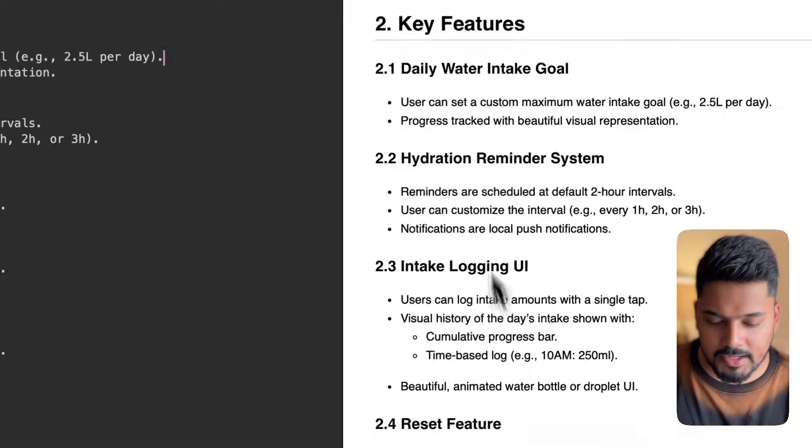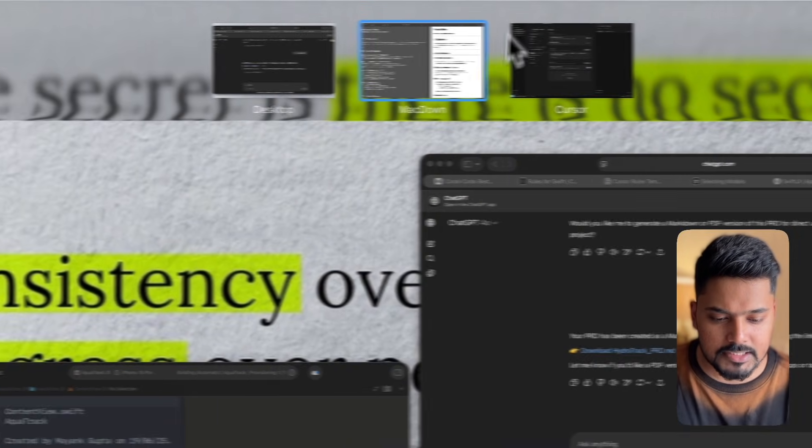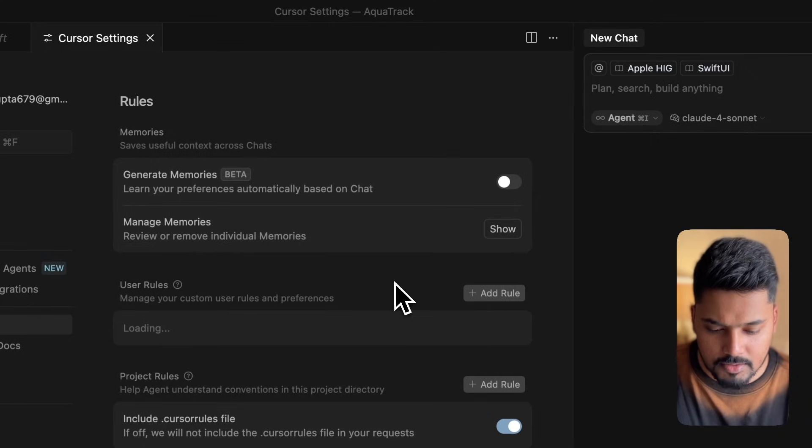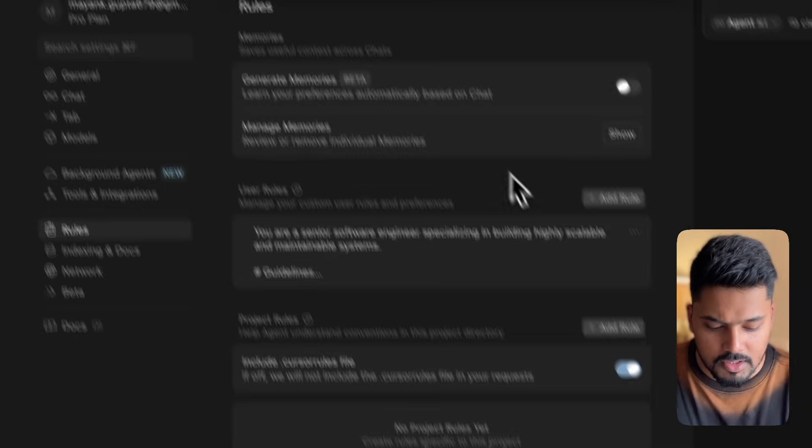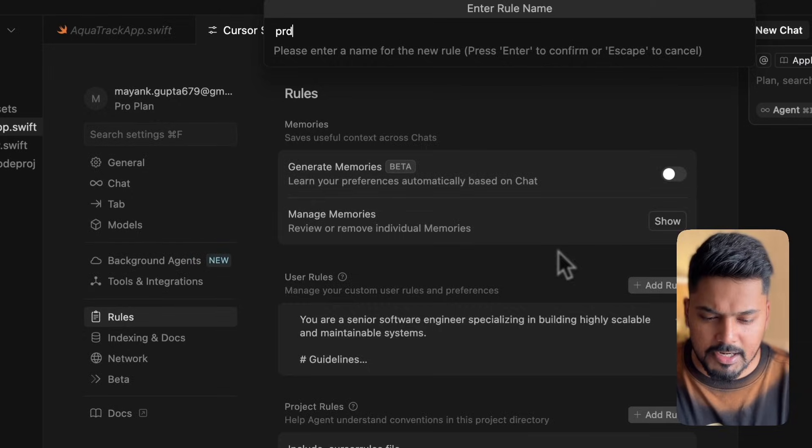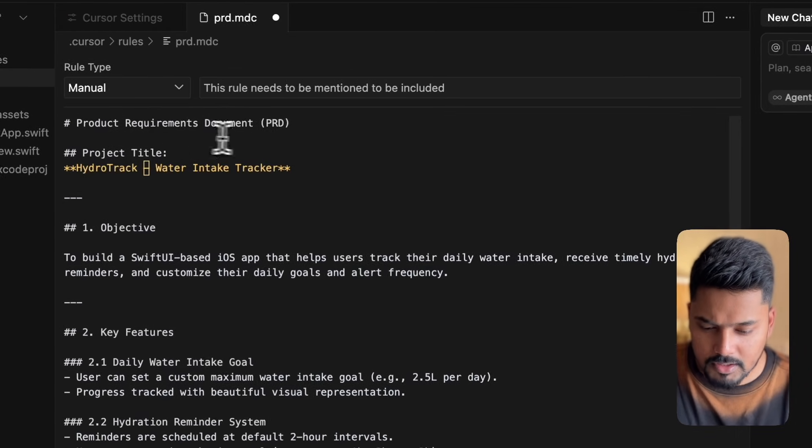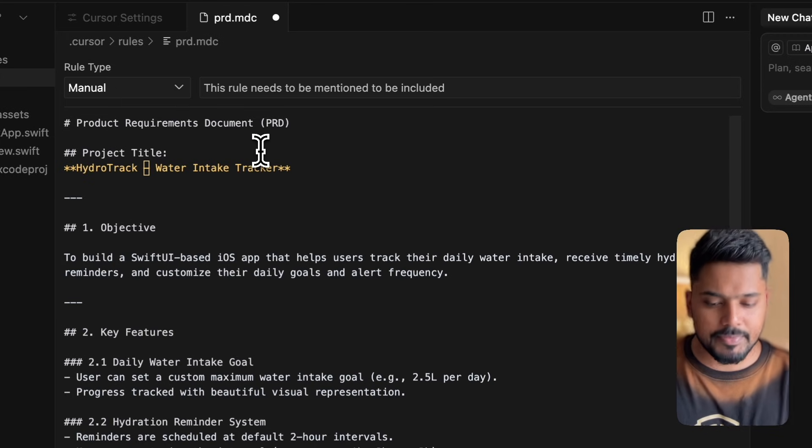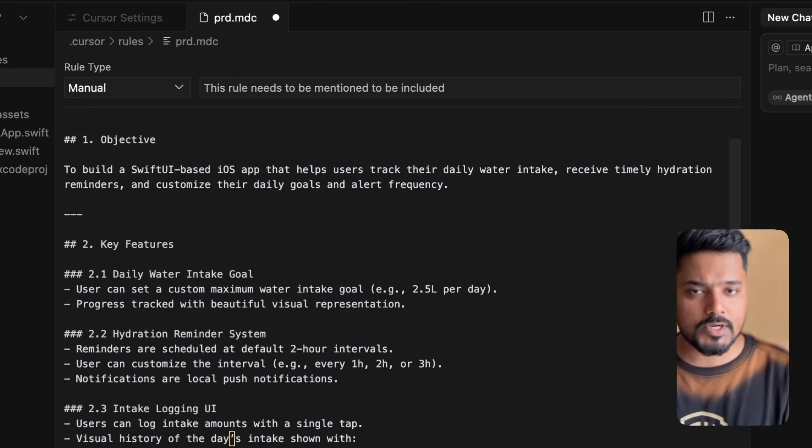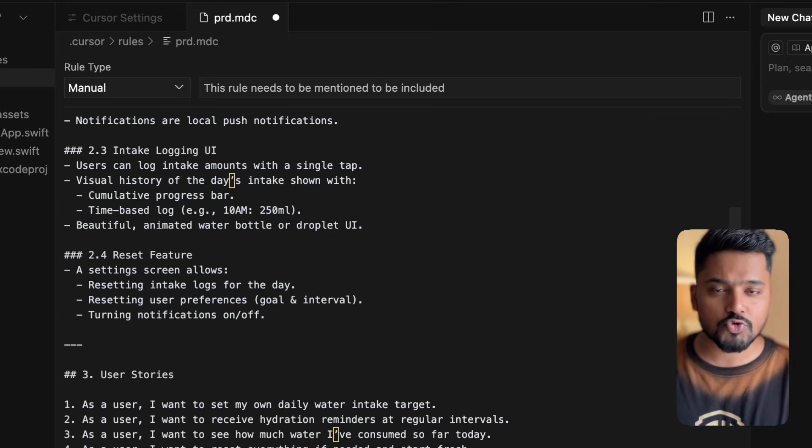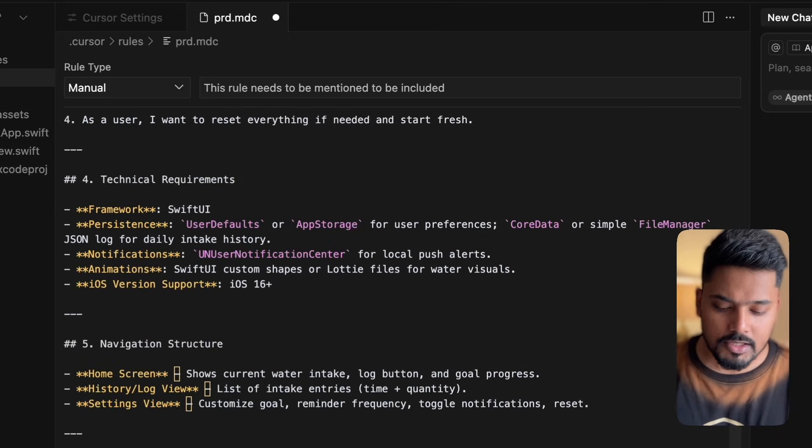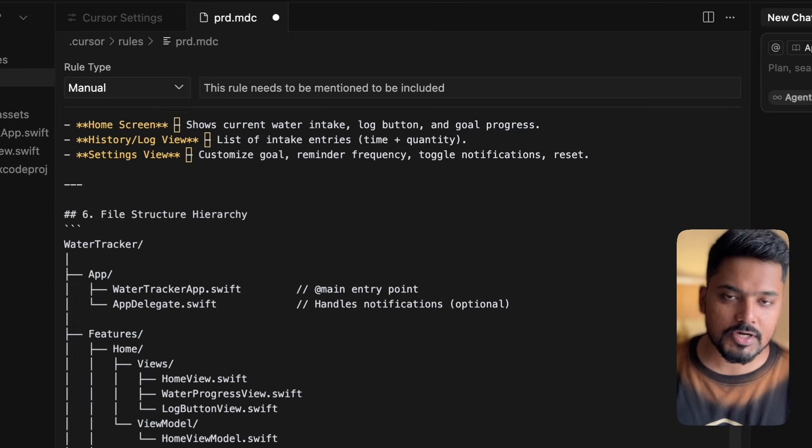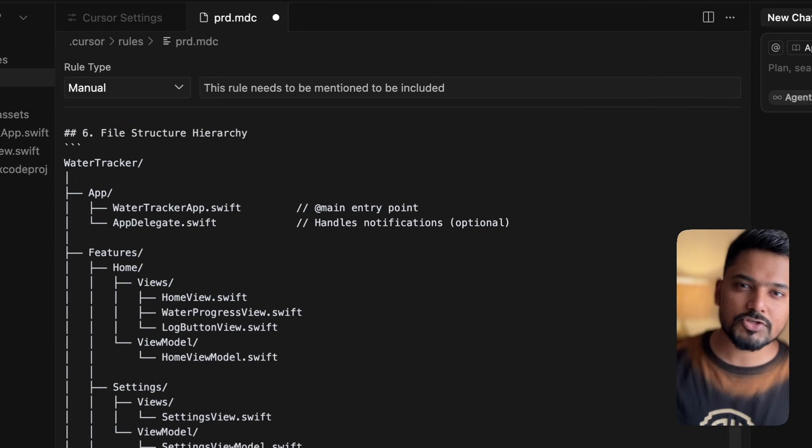Here is our file. I'll copy this and paste it in our project rule settings under Cursor. Add rule, I'll name it PRD. By default it takes an MD file. I'll paste it here. This is how our PRD file looks like. If you want to make changes, feel free. This is a demo, but this is the way to go ahead.